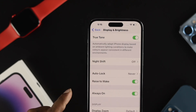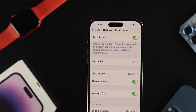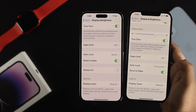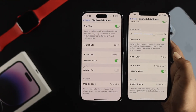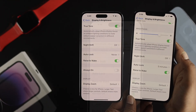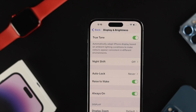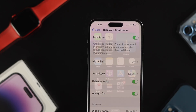Now if you scroll down here you're going to be able to see this option which is called Always On, which was previously not available on iPhone. You can turn it off from here, or you can turn it on if you want from here as well.